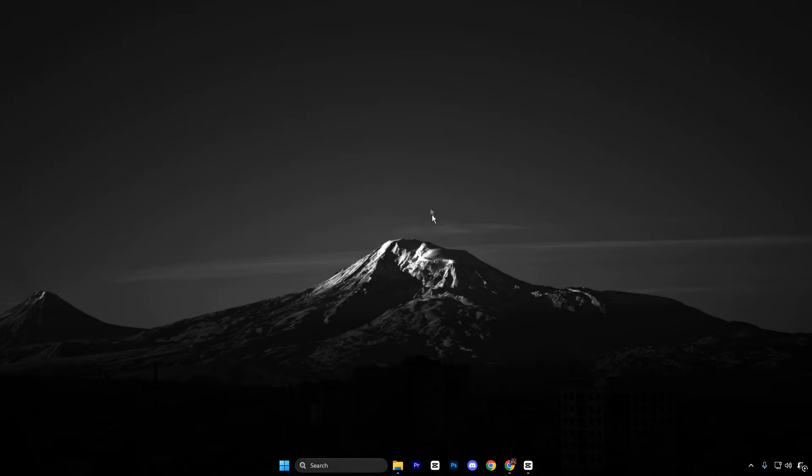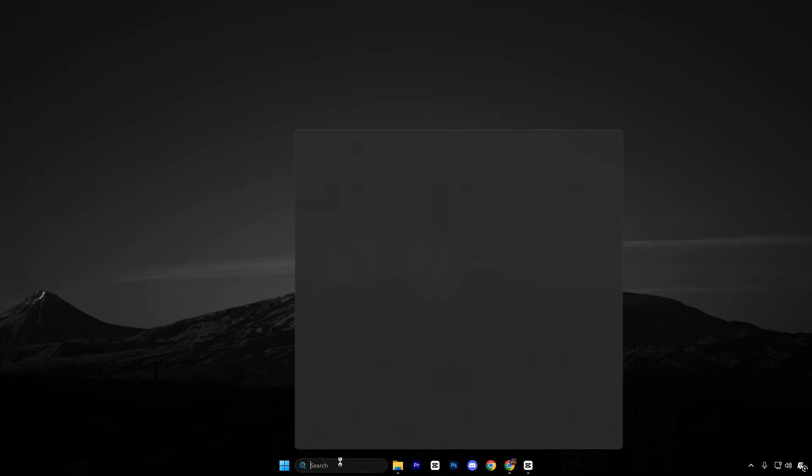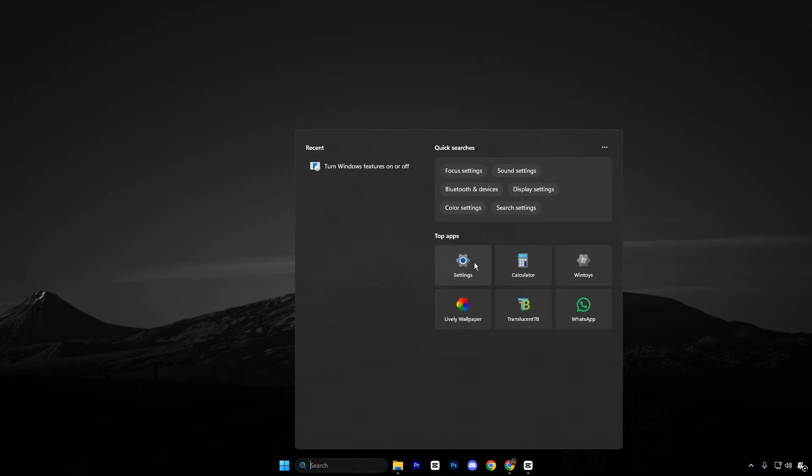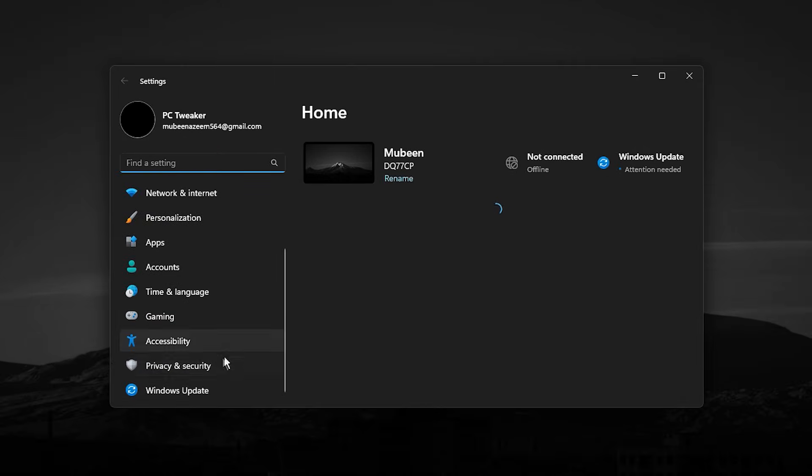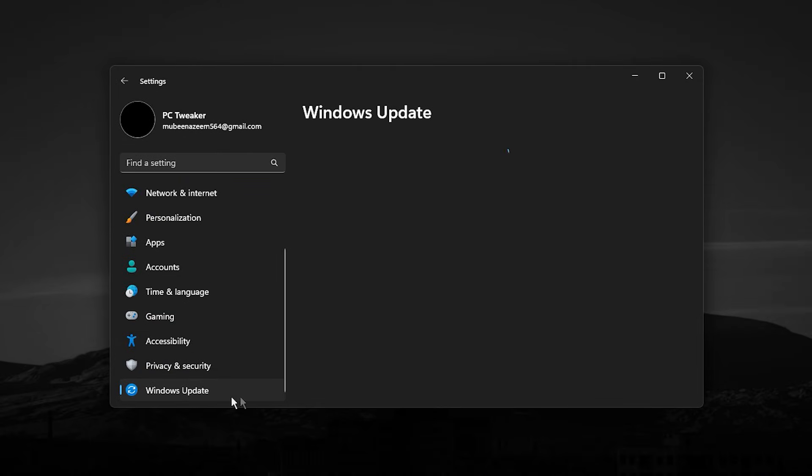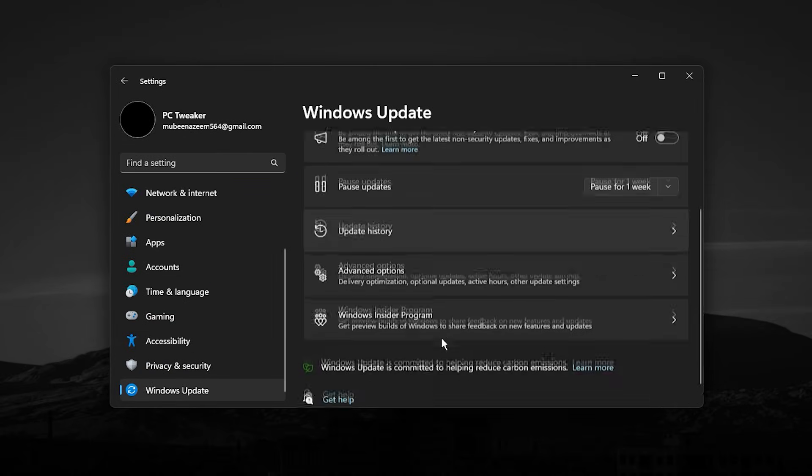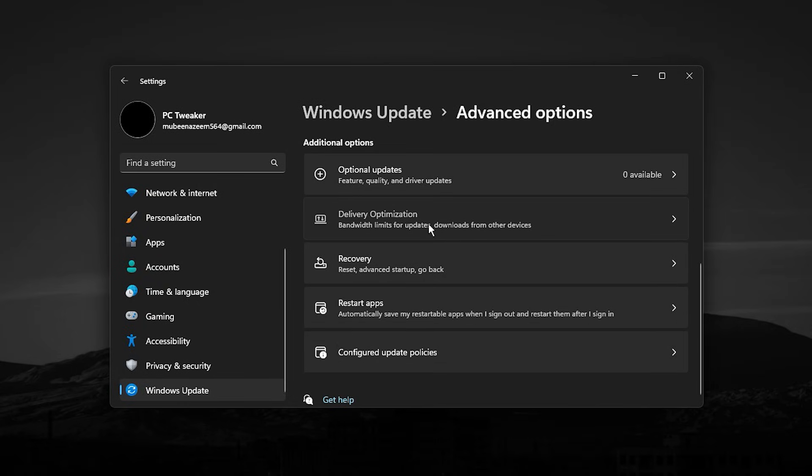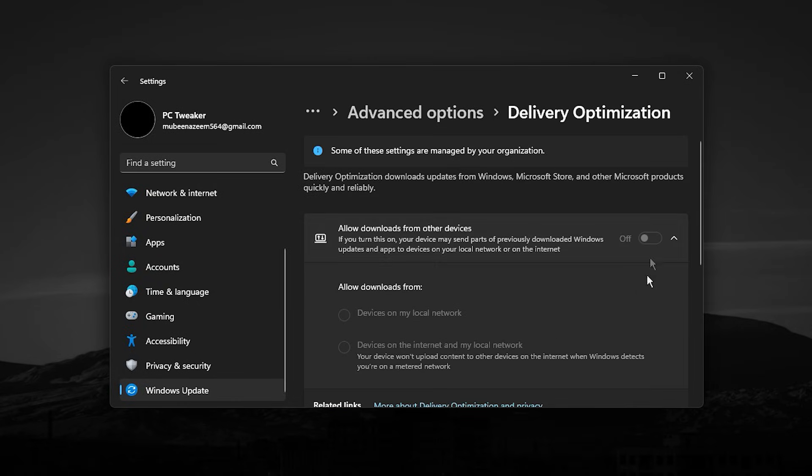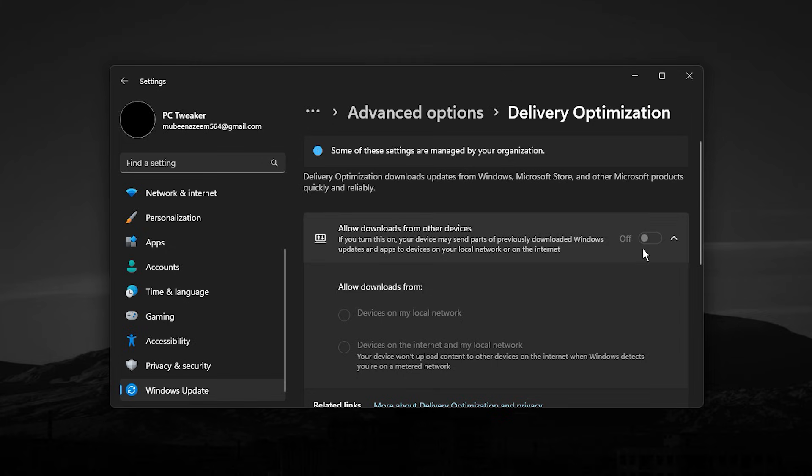Now guys, move on to another important Windows tweak that most players completely overlook. Open Windows Settings, go to Windows Update, then Advanced Options, and click on Delivery Optimization. Inside this menu, you will see a toggle that allows your PC to download and upload update data to other computers. Make sure this option is turned off.